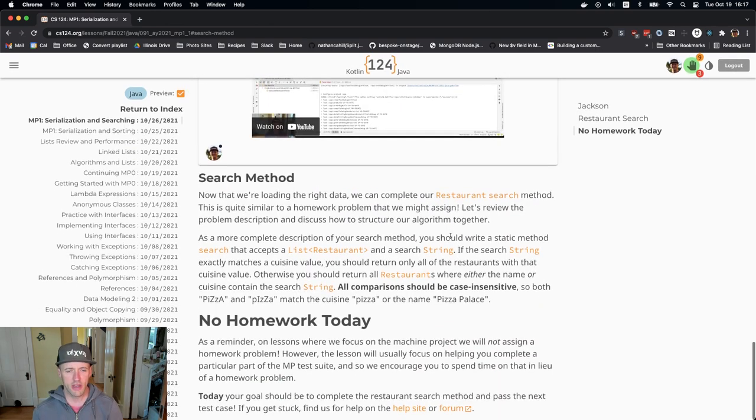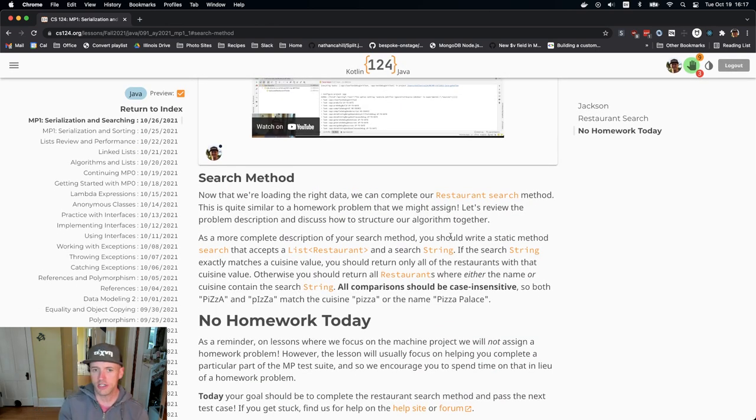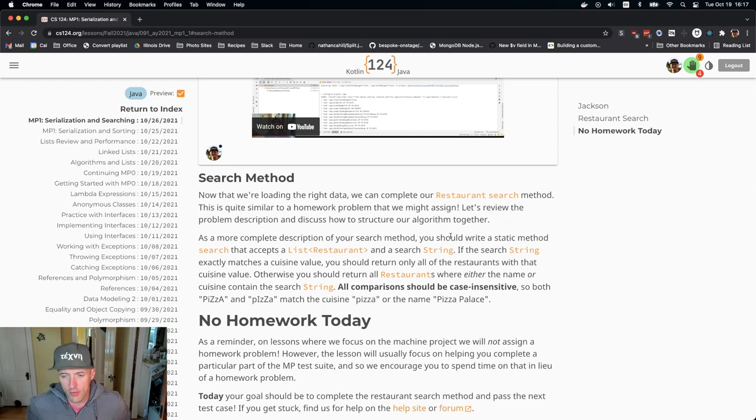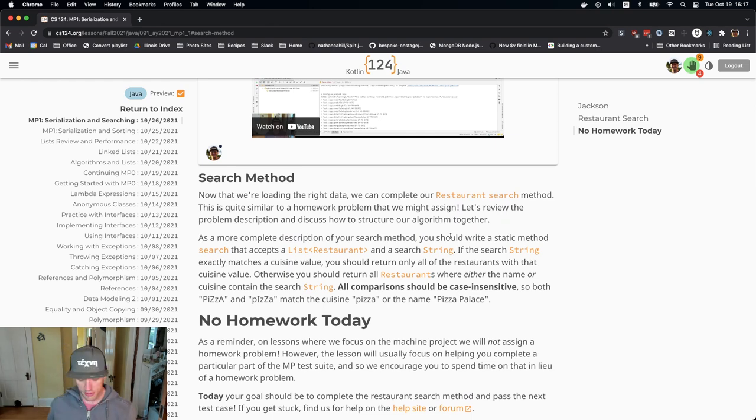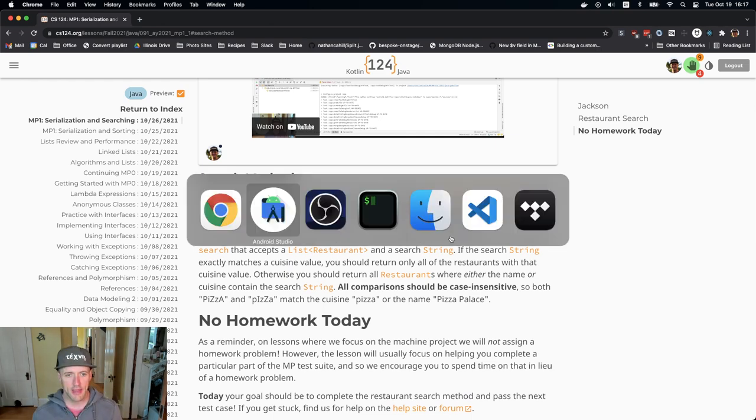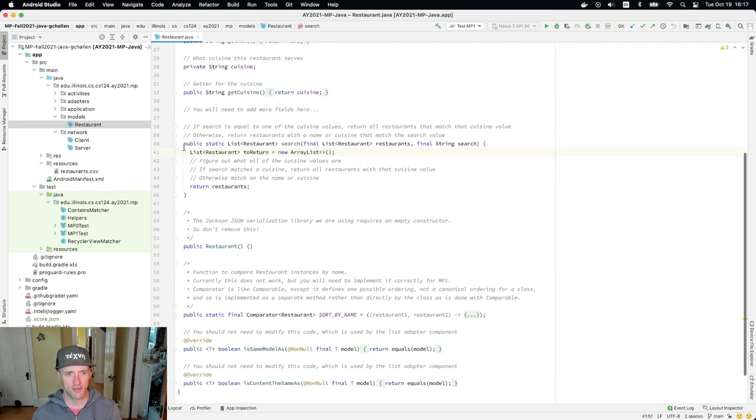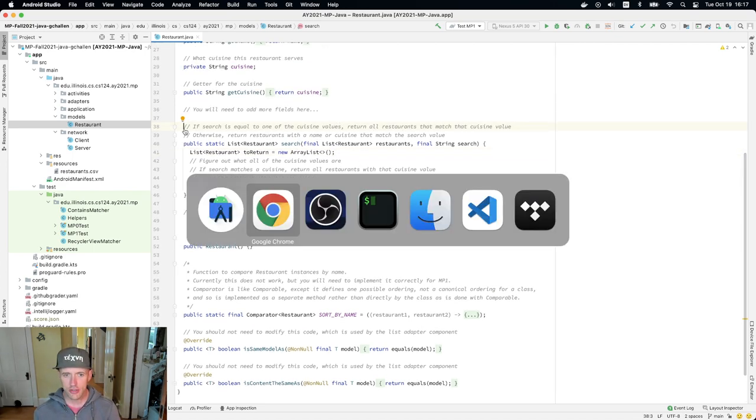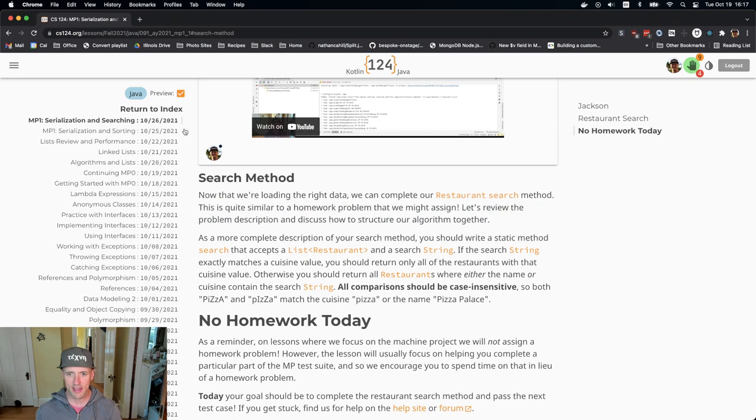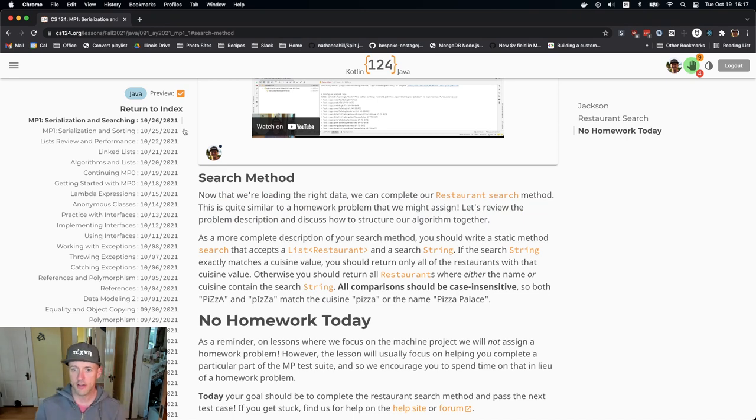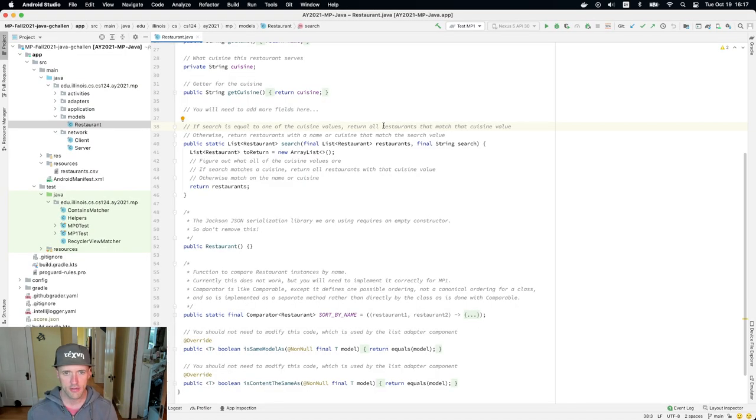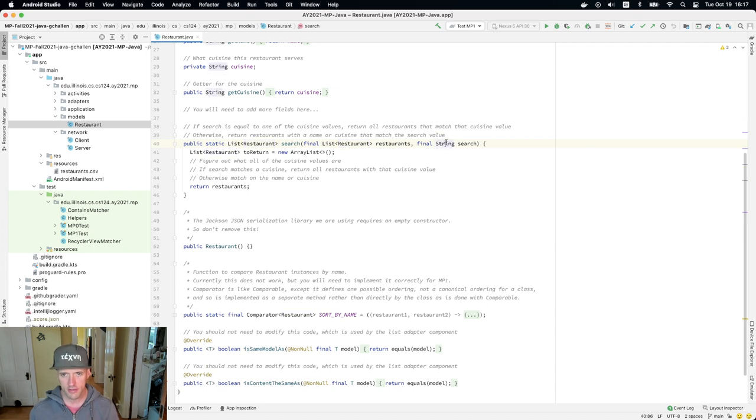So here's a description of what you need to do for the search method. You're supposed to write a static method search and that's right here. I've sort of started putting in some comments here about what I need to do and I'll go over that in a sec. It's supposed to take a list of restaurants and a search string.